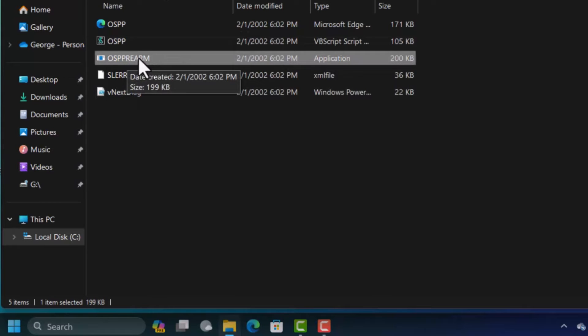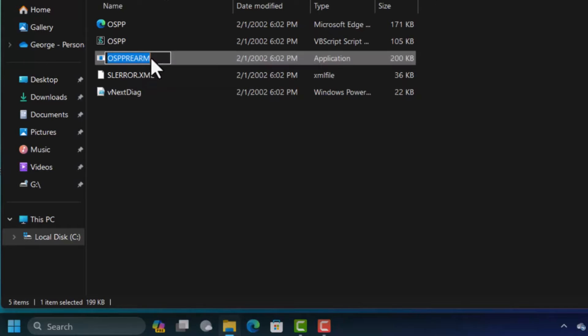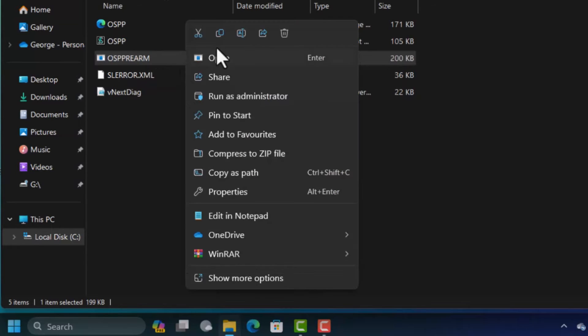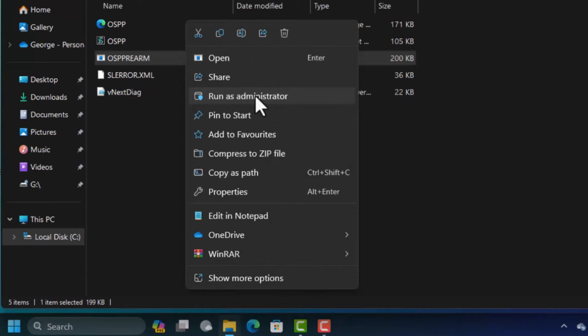So what you're going to do is you're going to right click on it. When you right click on it you're going to see different options but you have to run this as an administrator.